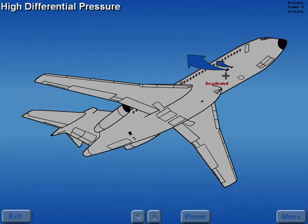As differential pressure increases, the fan is deactivated and the valve closes to prevent air loss through the large port. However, conditioned air still flows through the small port.